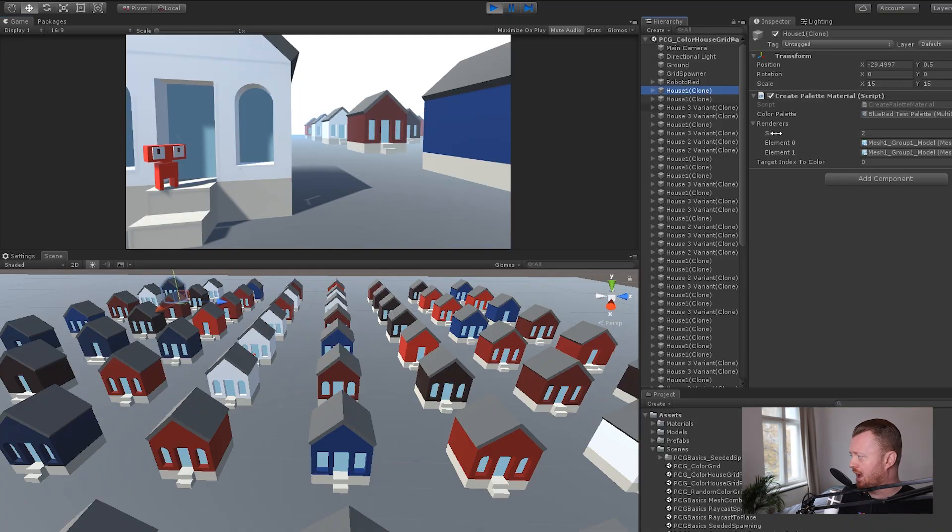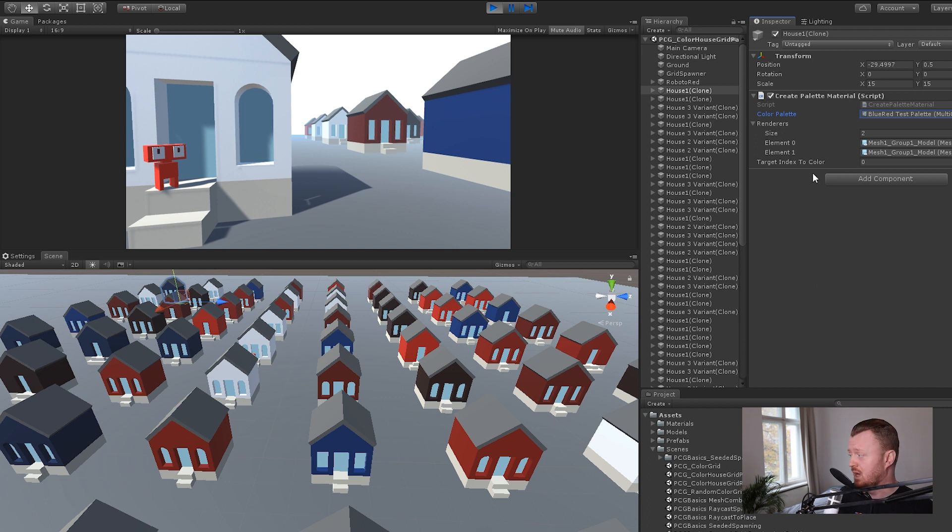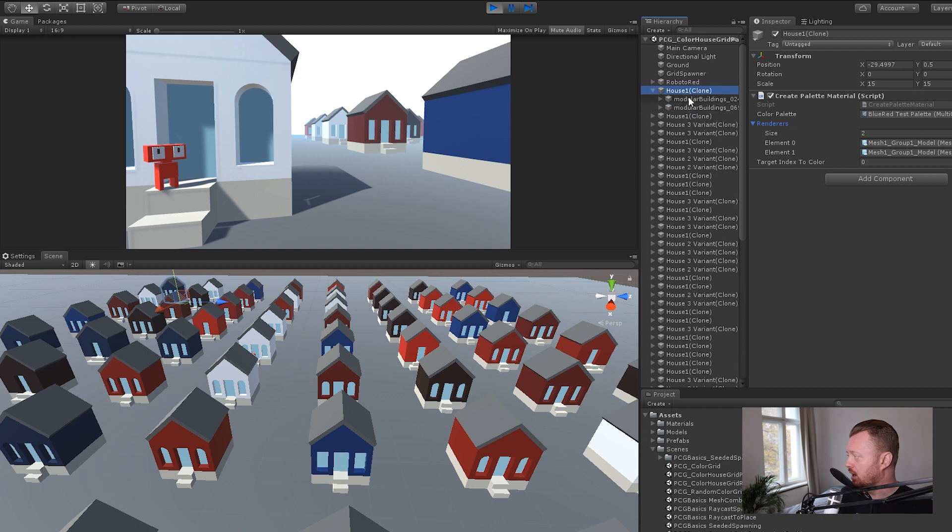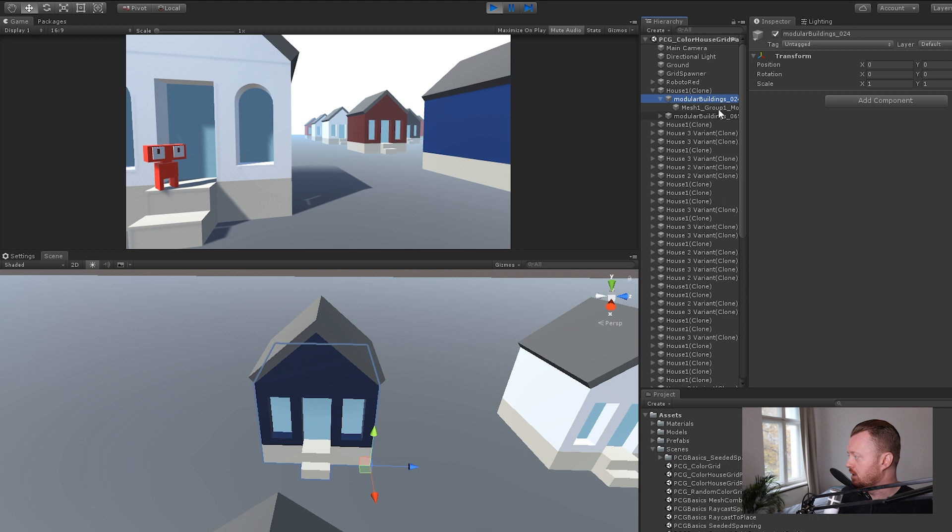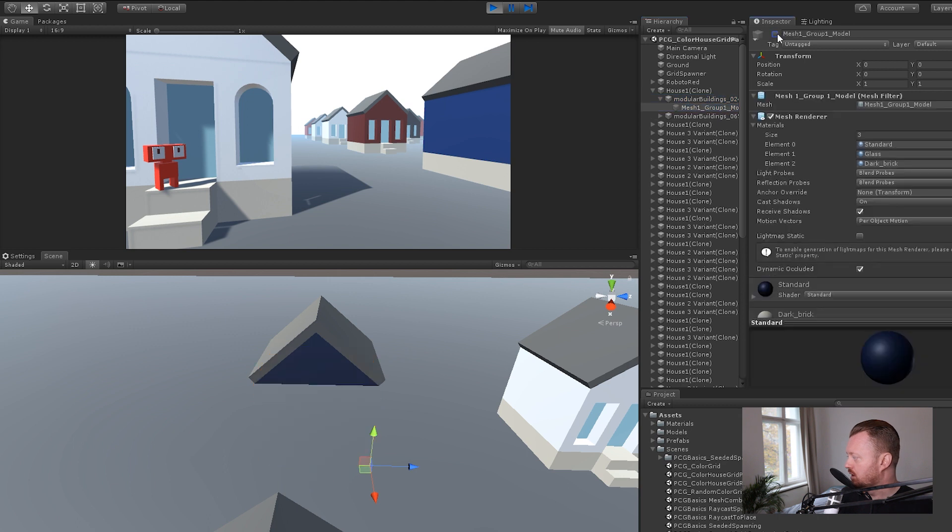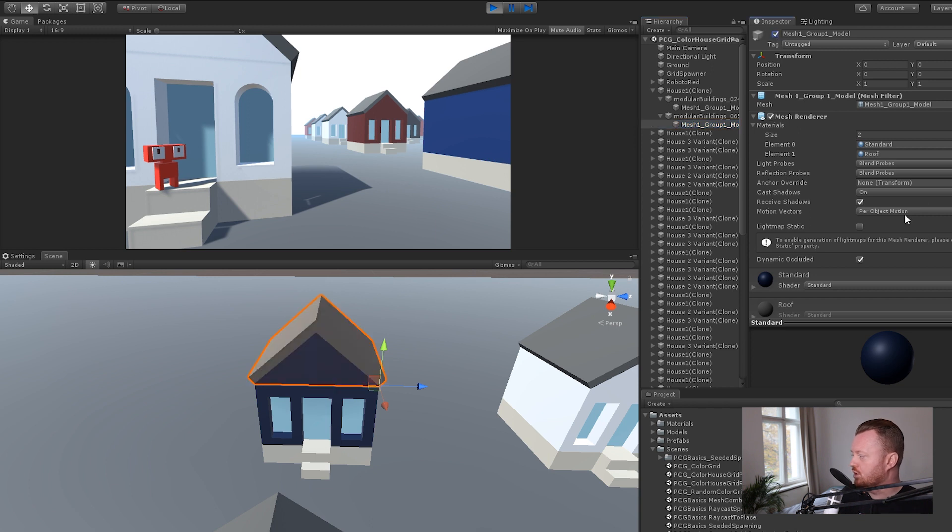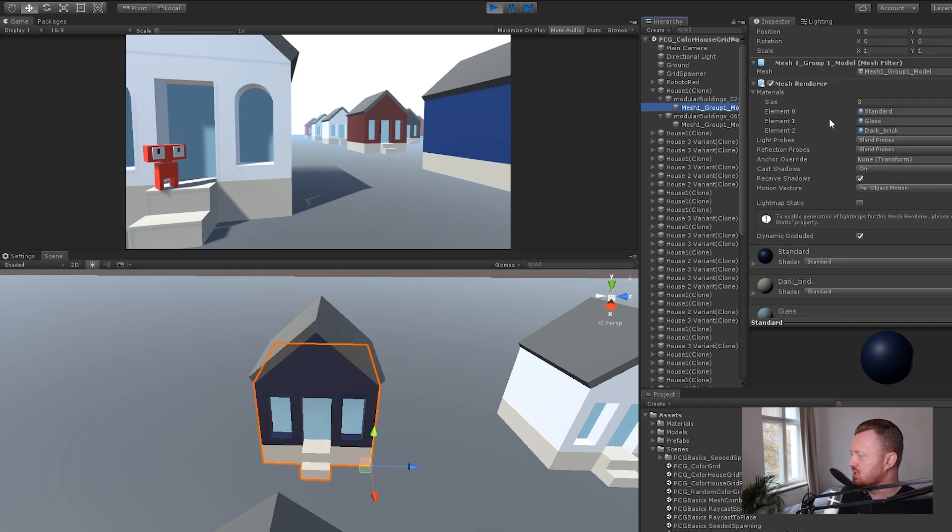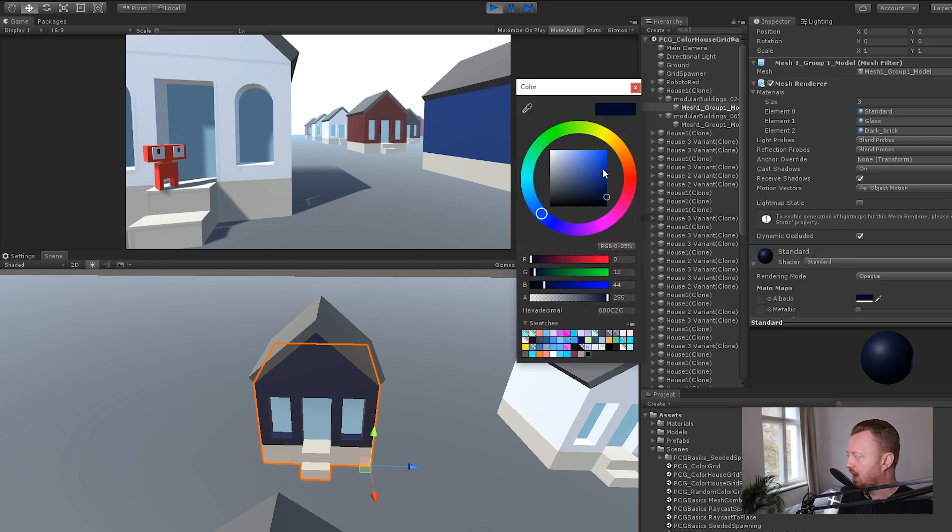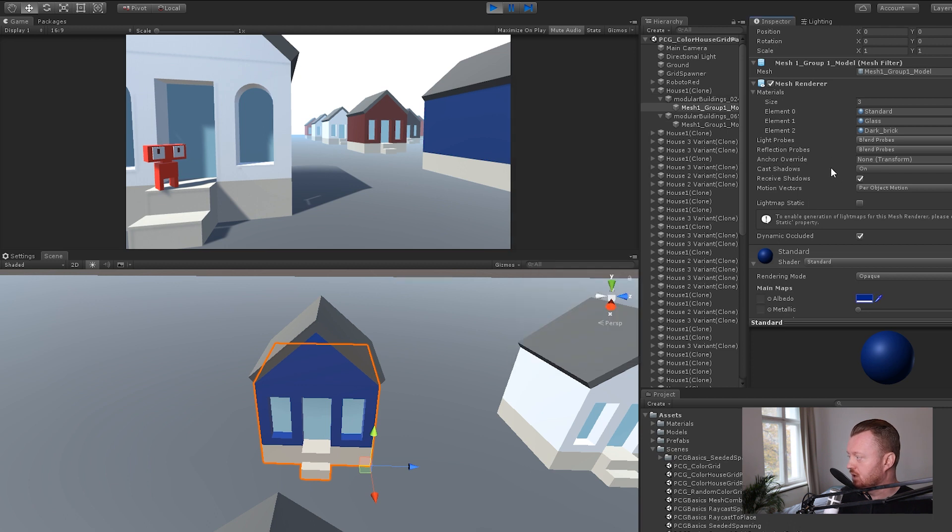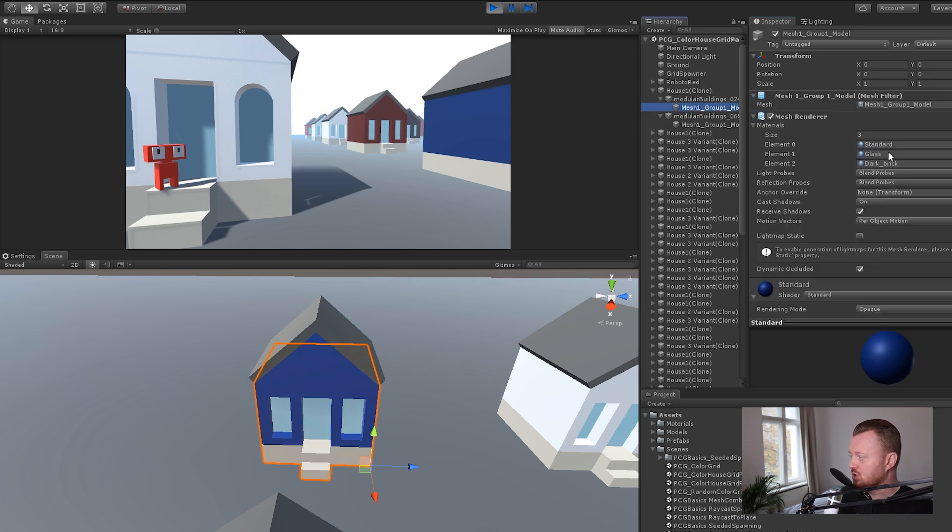So the way that we're doing this, if we look at one of our houses, is we have this create palette material component attached. And here we have a reference to our color palette. This is a scriptable object. And we'll look at the code for this. And then we have a reference to two renderers. These are the renderers of the model. We have the body of the house and the roof. And what we're doing is targeting each of these has multiple materials. We're targeting index zero in the array and replacing it with a new material.